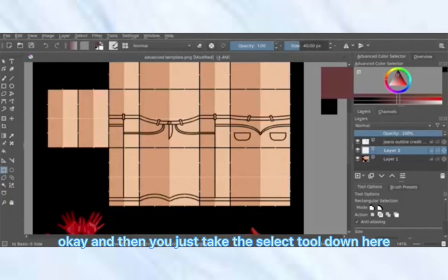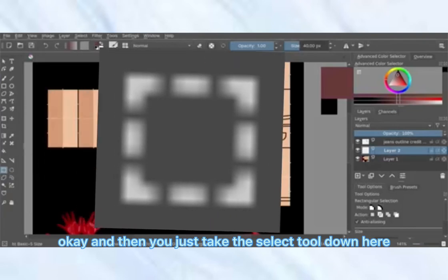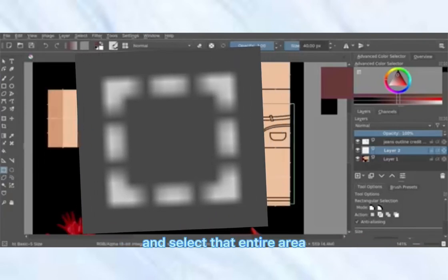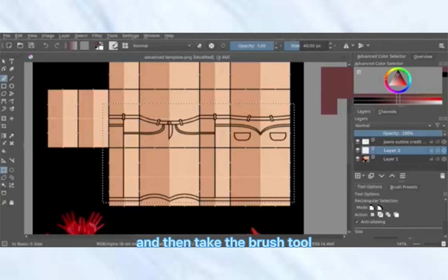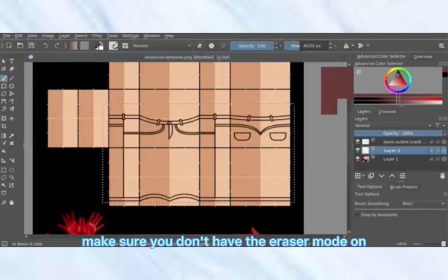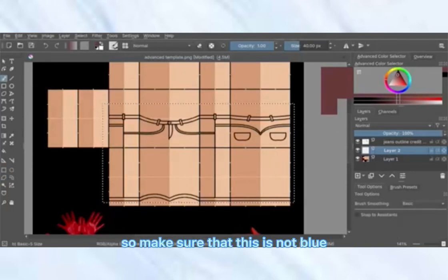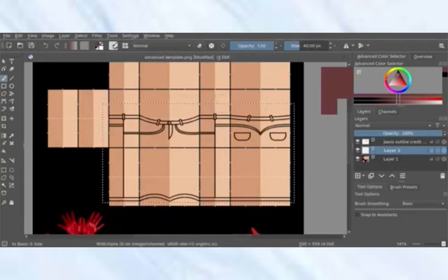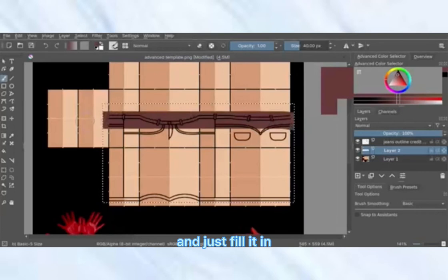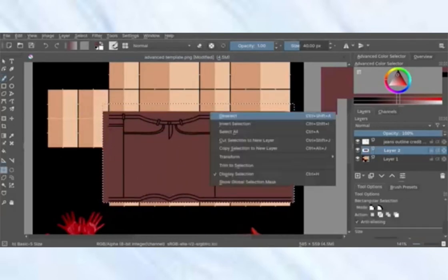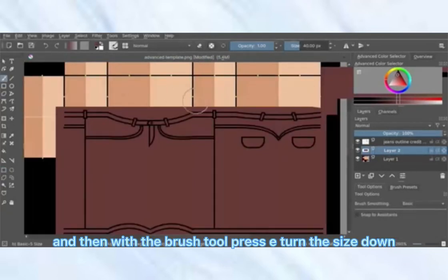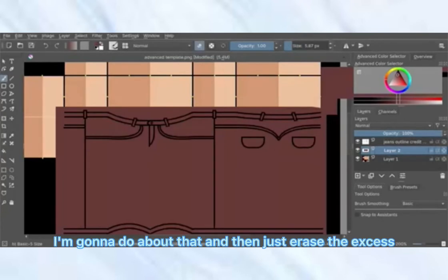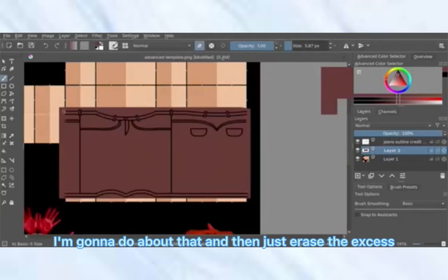Take the select tool, select the entire area, then take the brush tool. Make sure you don't have eraser mode on — make sure it's not blue; if it is, click it or press E on your keyboard — and just fill it in. Then with the brush tool, press E, turn the size down, and erase the excess.